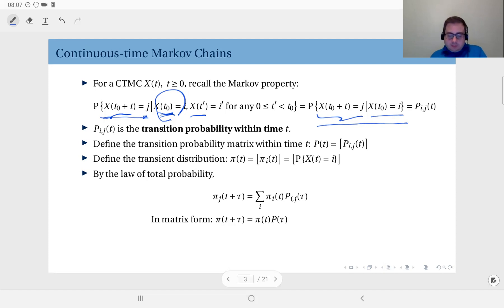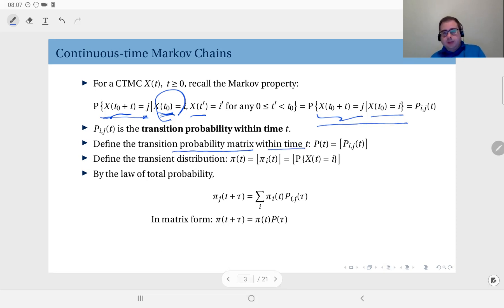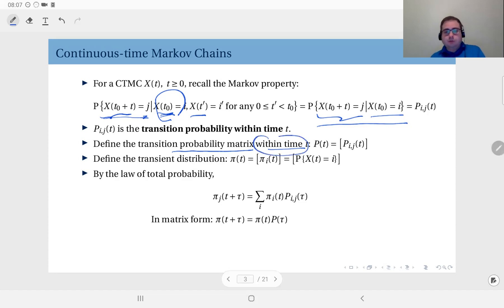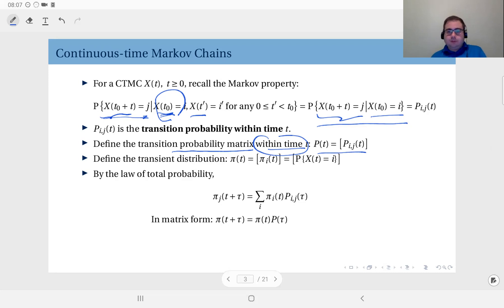Based on these, we define the transition probability matrix within time t. This is similar to the n-step transition probability matrix in discrete time Markov chains, but now it is within a continuous time t. It is a square matrix containing all probabilities of transition within time t from all states i to all states j.